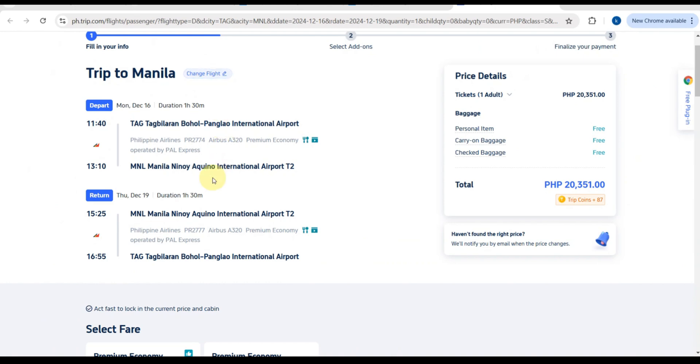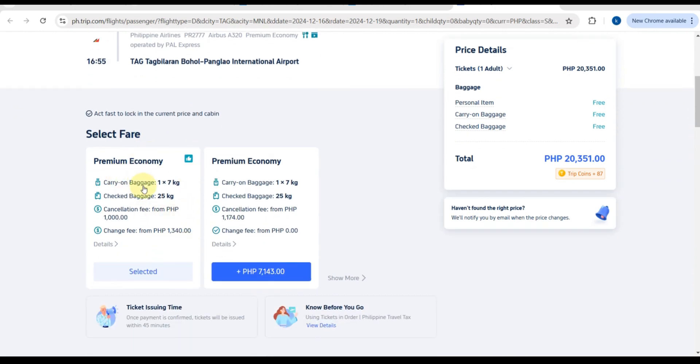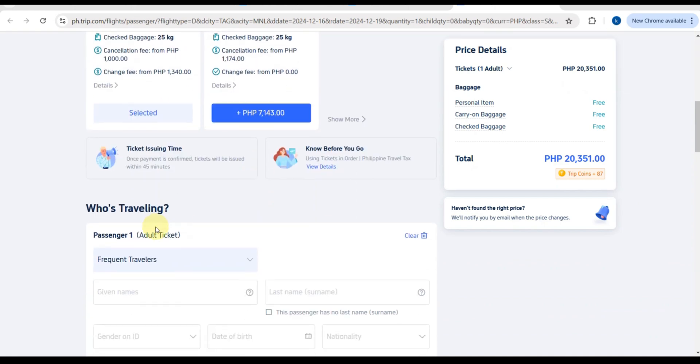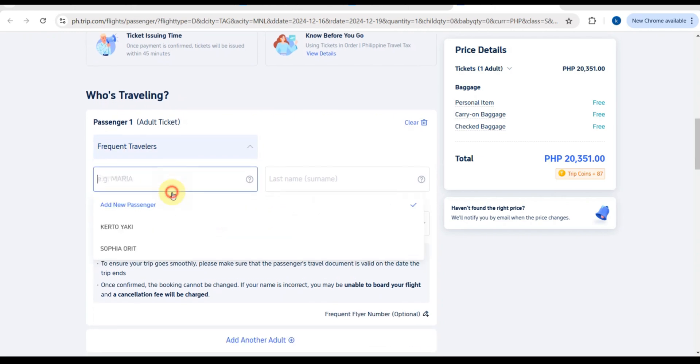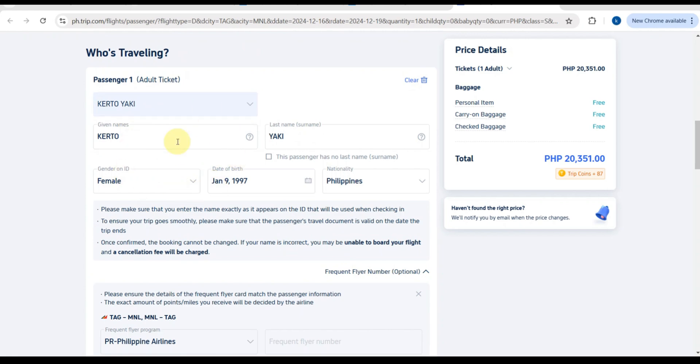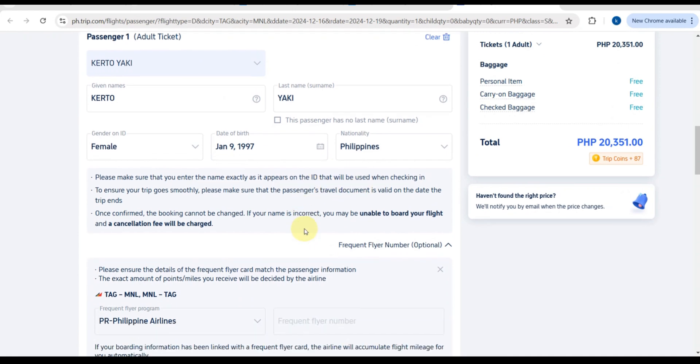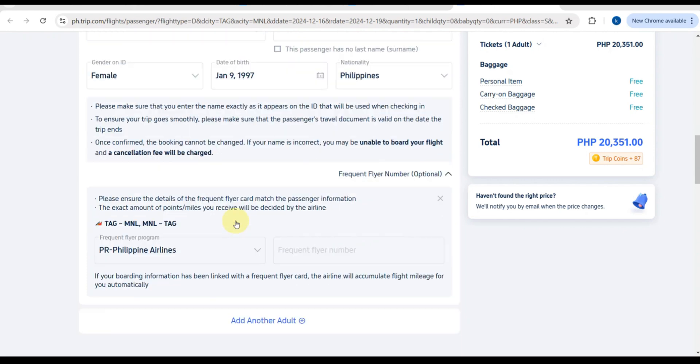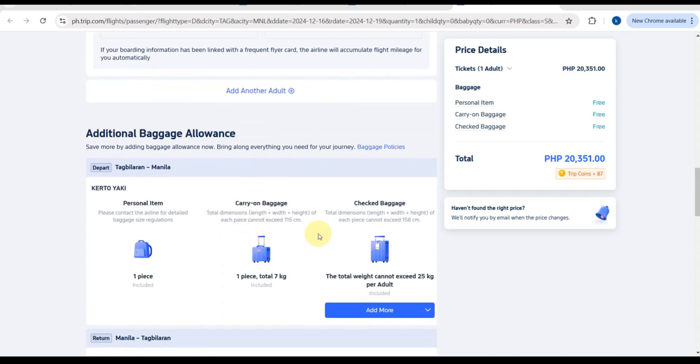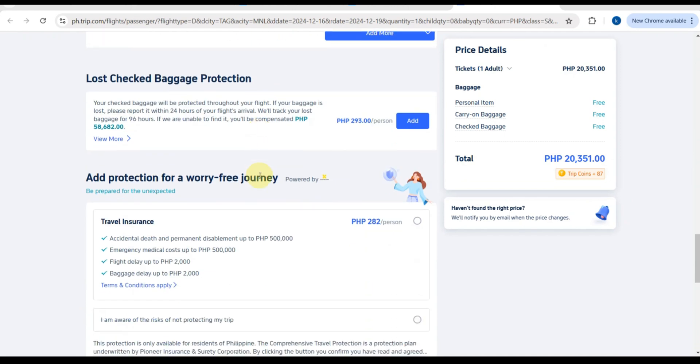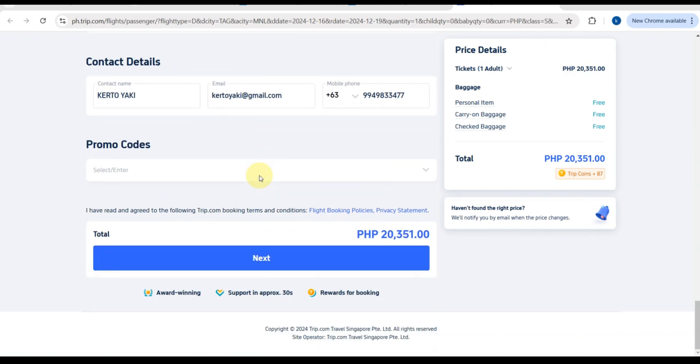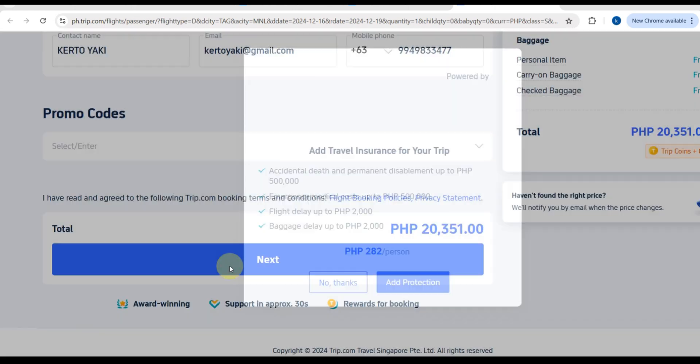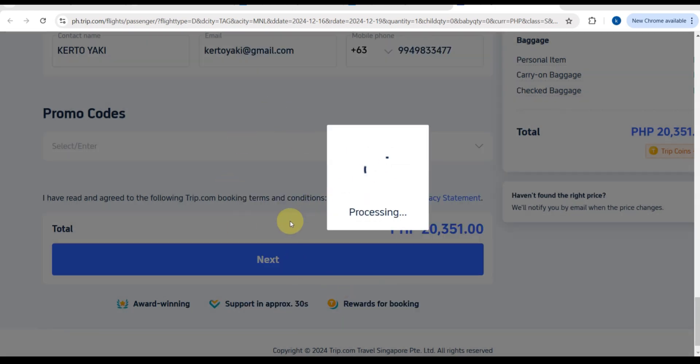As you can see here, on this part, Skyscanner will redirect you here. To complete your booking, you need to follow the prompts to fill in your details, select additional options like baggage or meals, and make the payment. On this part, you can select the fare and who's traveling. This is a very important part. You just need to fill in your name, your birthday, and your nationality. Please make sure that you enter the name exactly as it appears on the ID that will be used when checking in to ensure your trip goes smoothly.